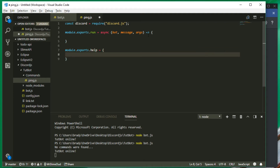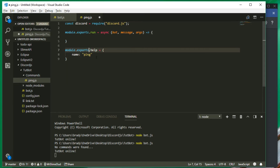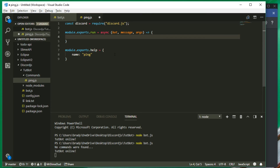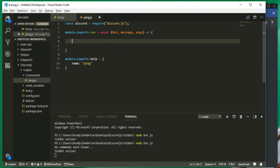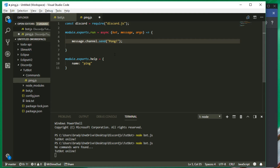We set module.exports.help equal to an object with brackets. The name property is going to be whatever the command name is — in this case it's going to be 'ping'. You can copy this format for every single command you need. Inside the run function, if the command is ping, we put in one single line of code: message.channel.send('pong'), and we can put a return here just in case.